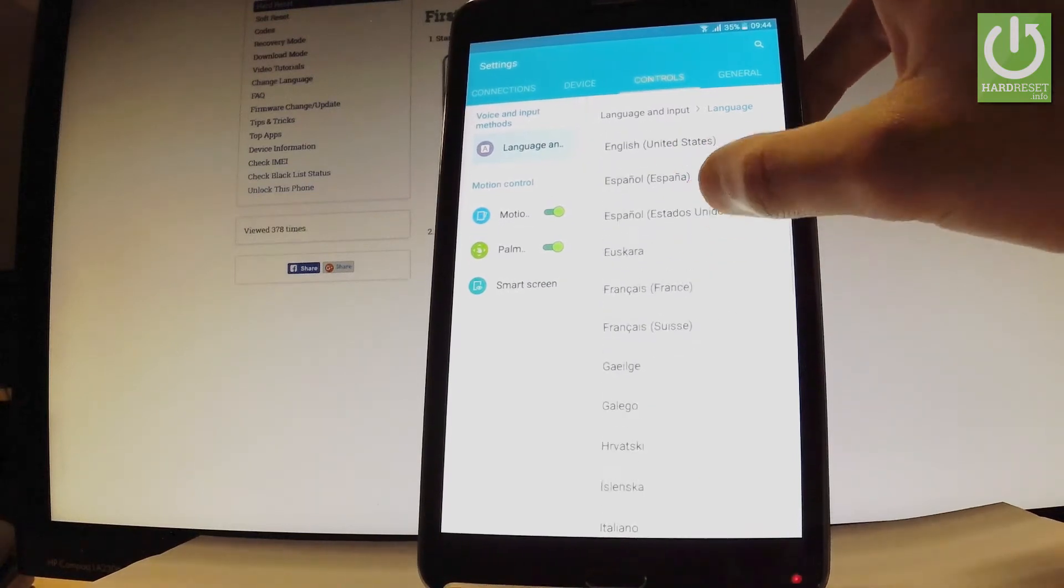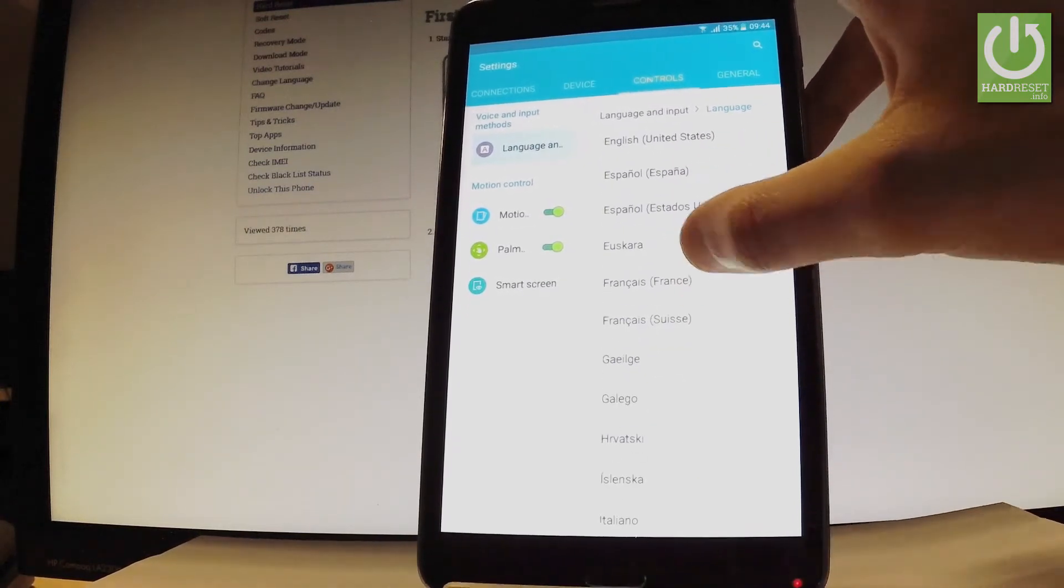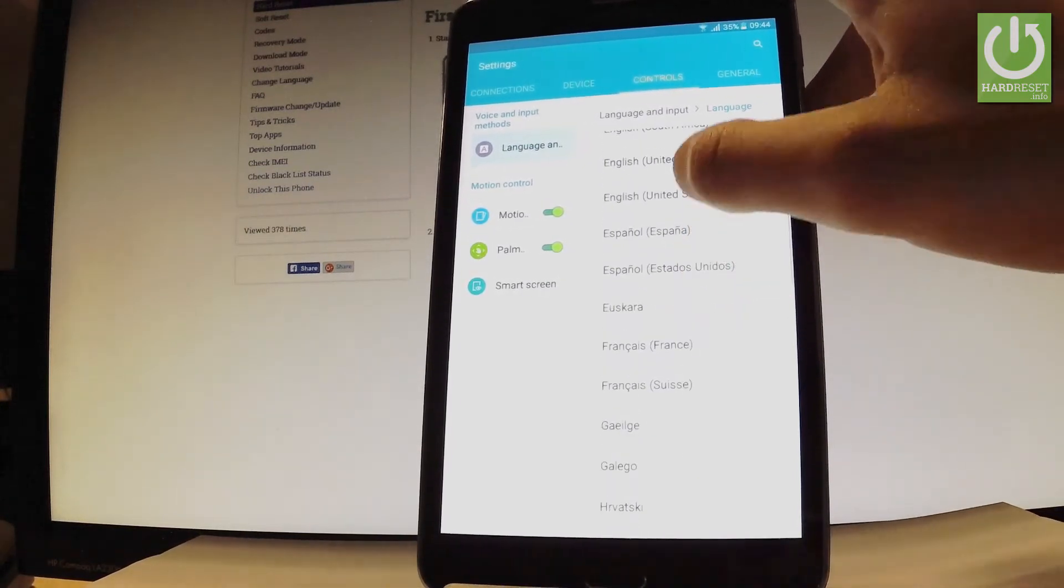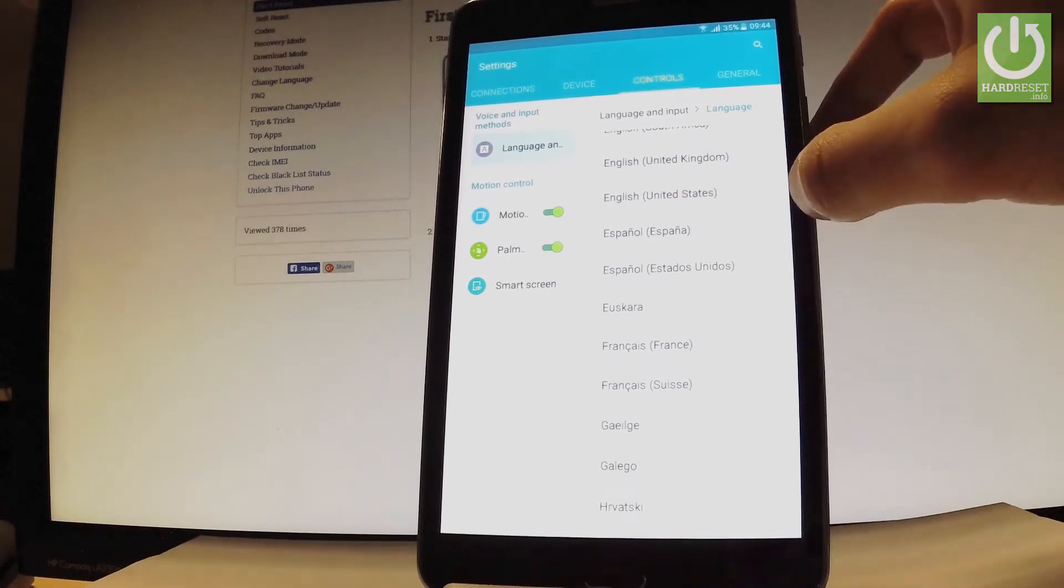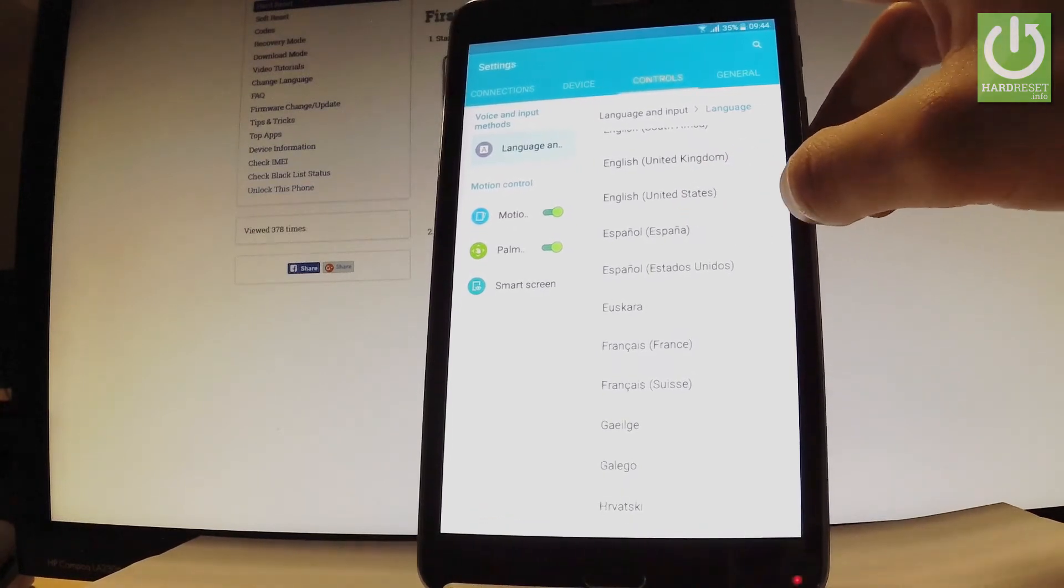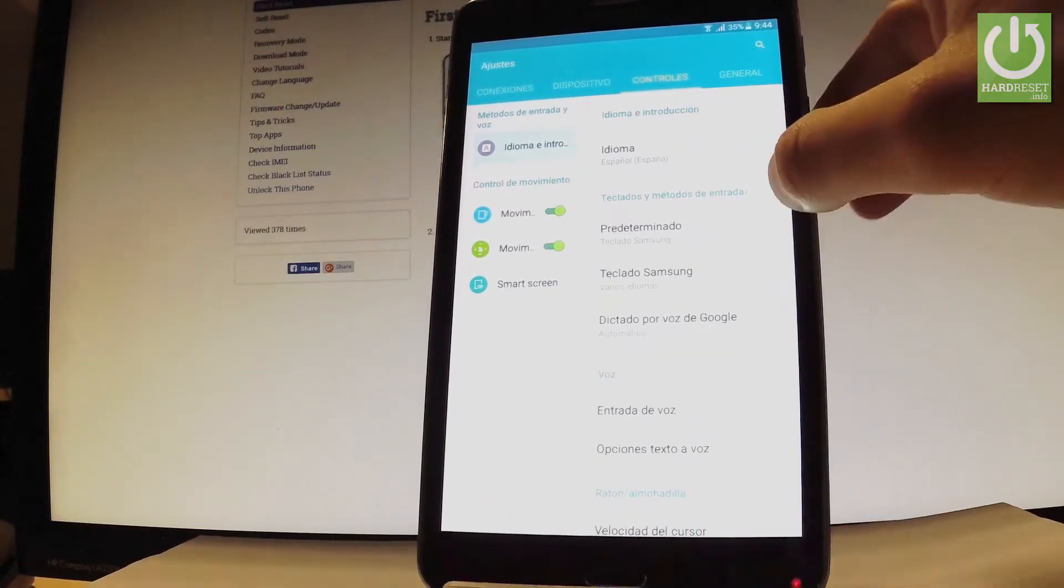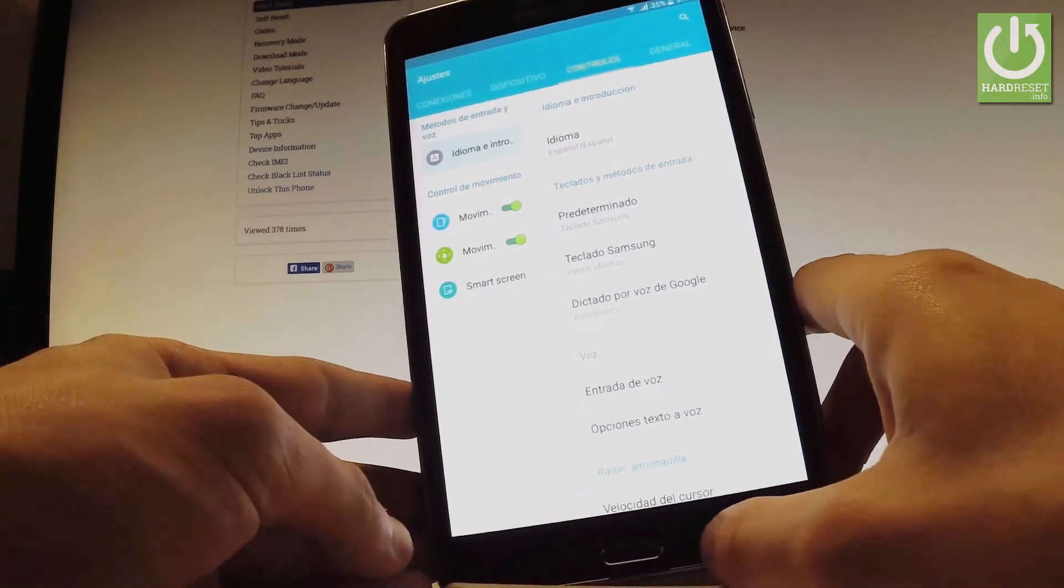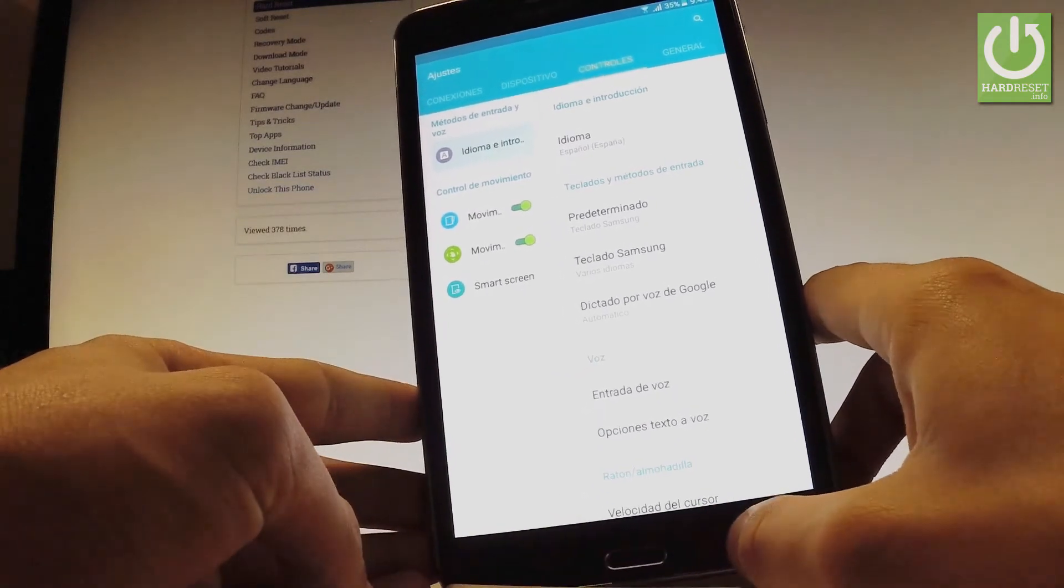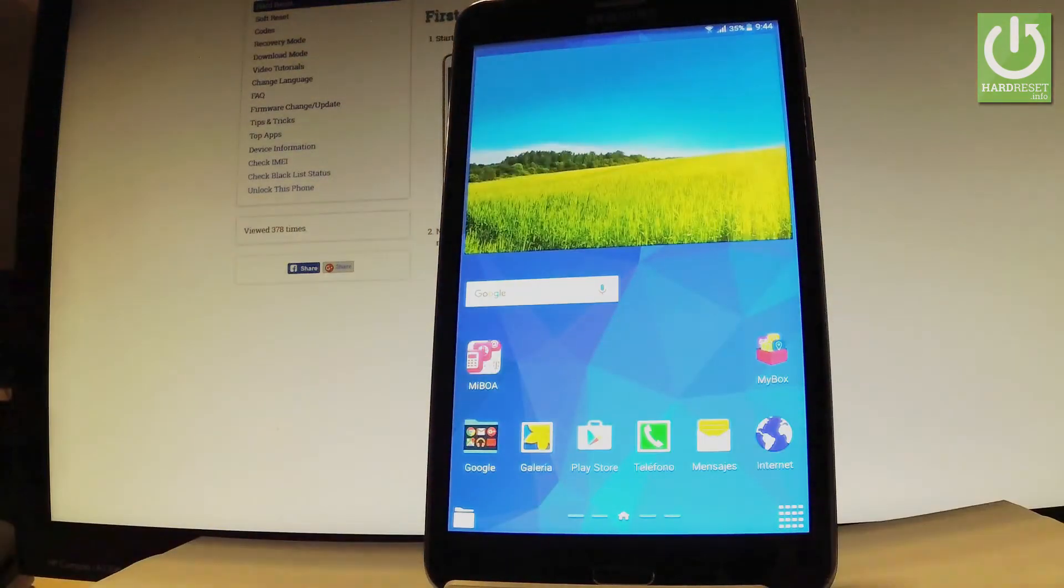So let's just say that you would like to change your language from English to Spanish so let's tap on Espanol and as you may observe the whole list of settings and also applications goes into Spanish.